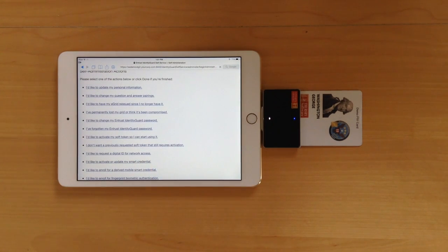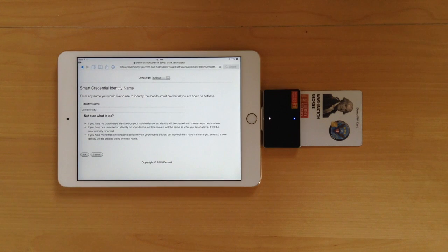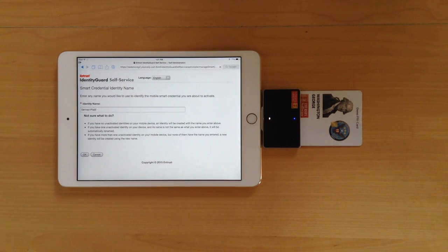This will take you to a page where you can choose the name that will display for the derived credential on your device.